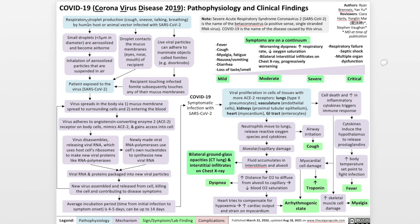COVID-19 is a disease caused by the Severe Acute Respiratory Syndrome Coronavirus 2. It's a beta coronavirus, a positive sense, single-stranded RNA virus. We should also clarify that the level at which we present information in Calgary Guide flowcharts is at a first-year university biology level, so that's the level of terminology with which we'll communicate in these videos.